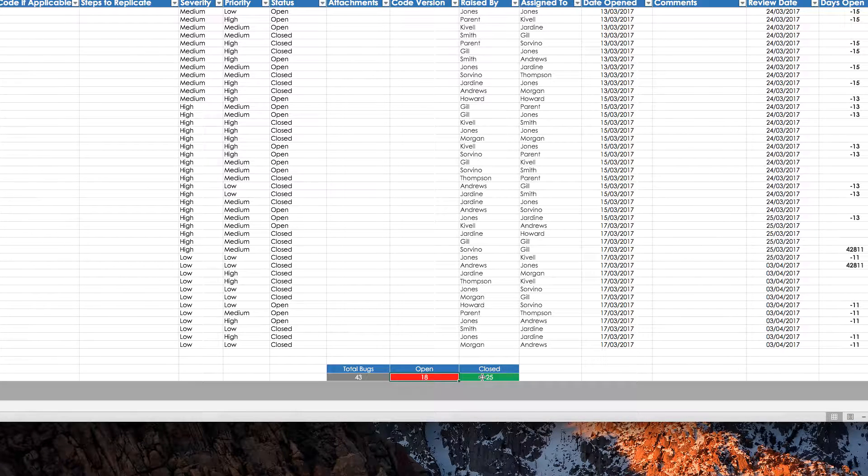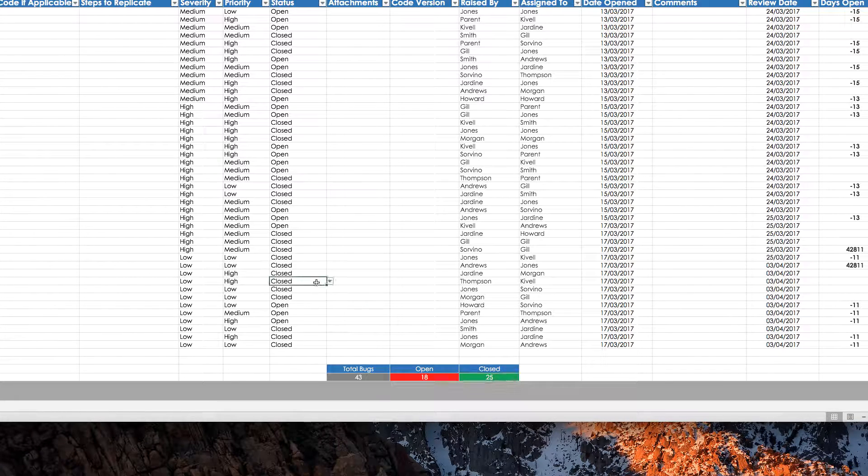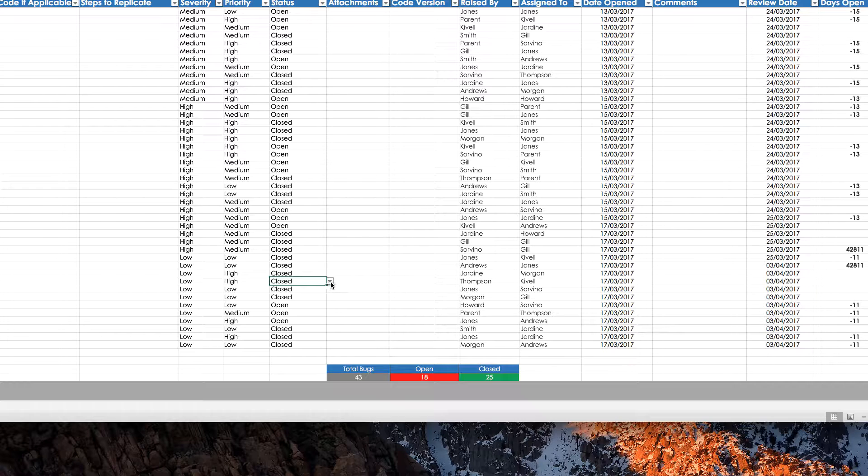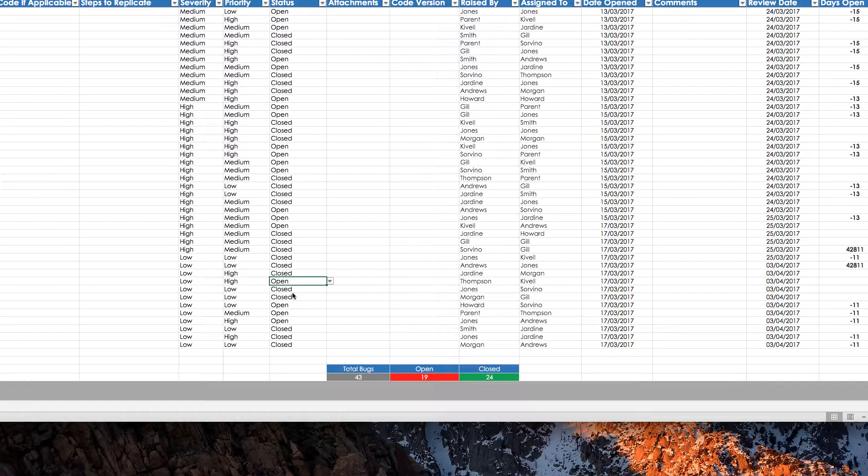Now, just to give you a quick demo, you see we have 18 and 25. If I change this, obviously, open will go to 19, closed will go to 24, so let's see. And there we have it.